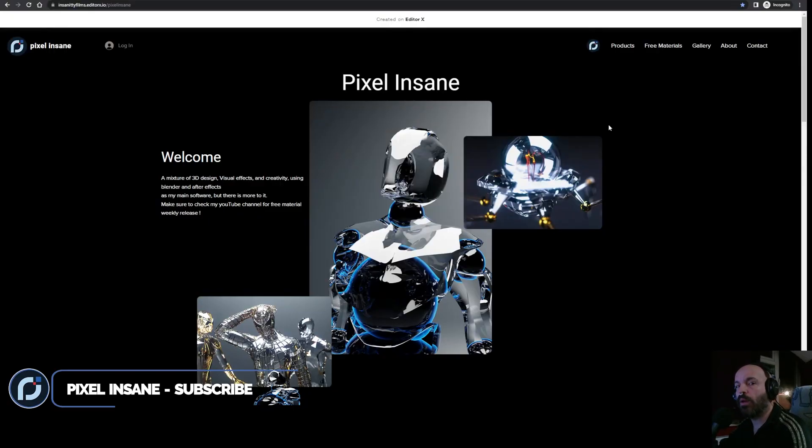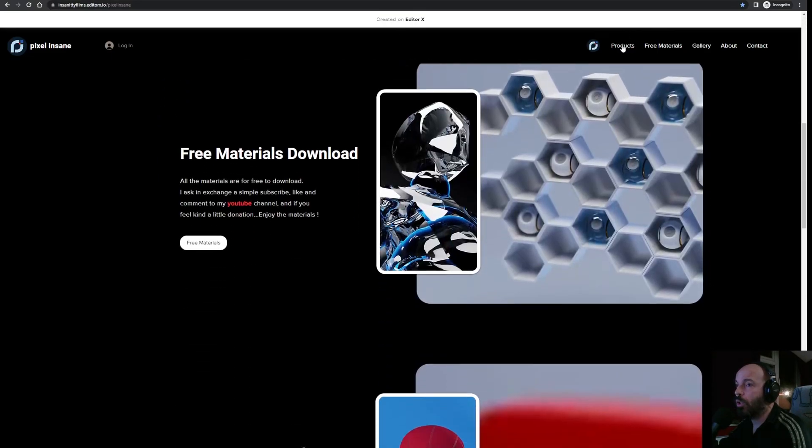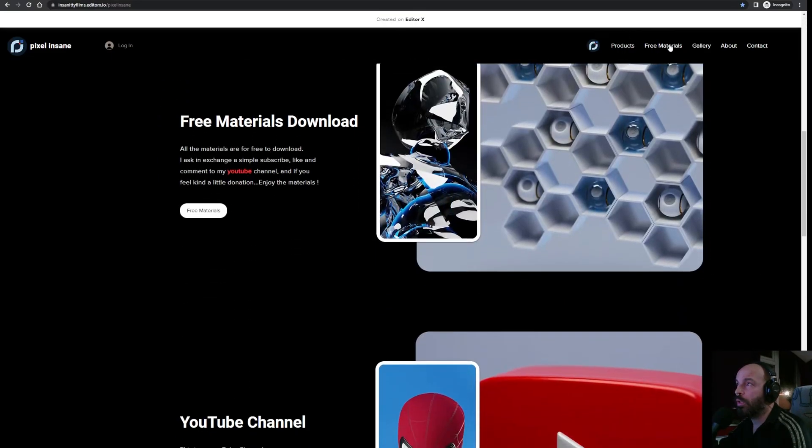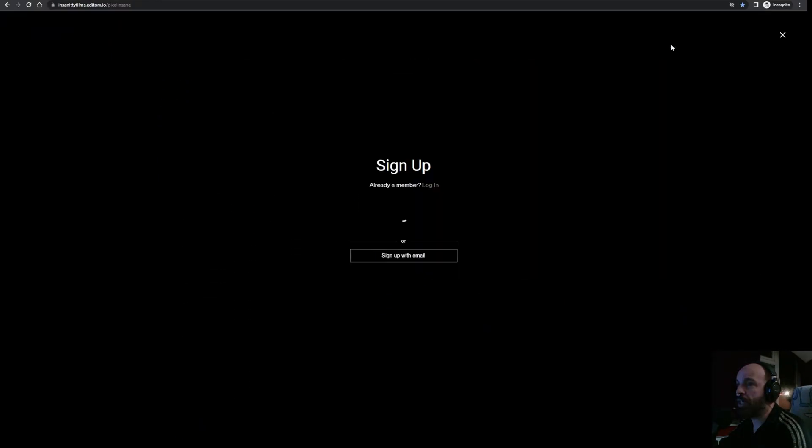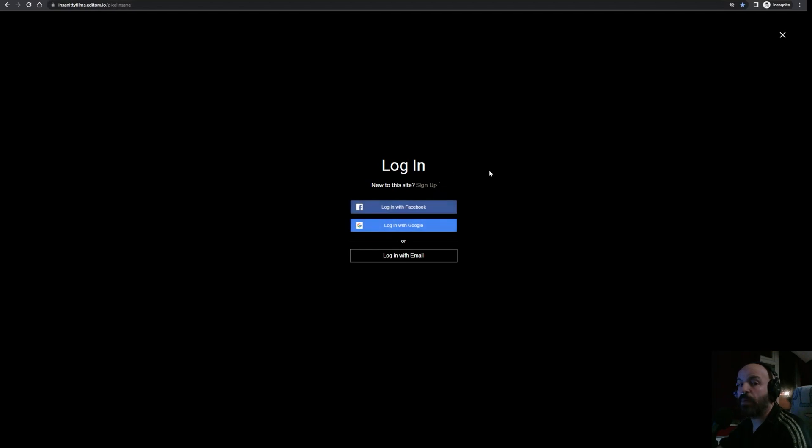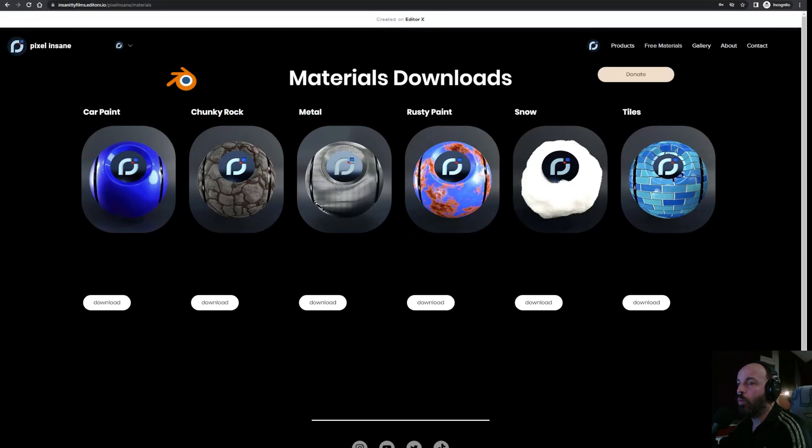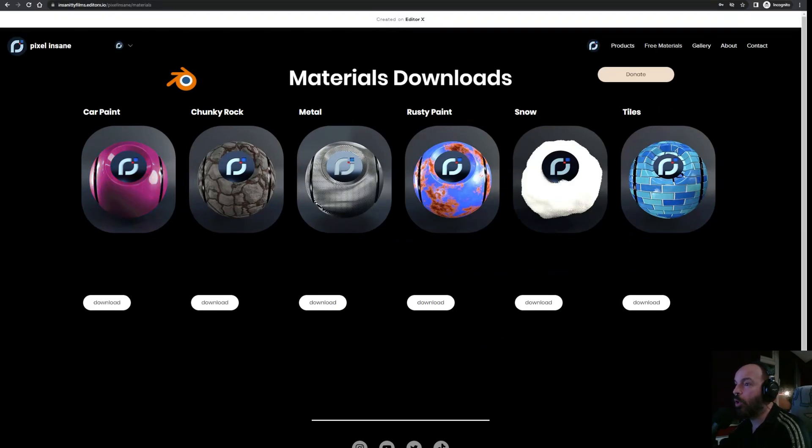Link in the description down below for my website. All you have to do is click on Products or Free Material, and it will take you right there. I'm already a member of my own website, so I'm going to log in instead of sign up. But if you are not a member of my website, you just sign up with Facebook, Google, or your email. This is what I'm going to do. So I'm going to log in with my email.